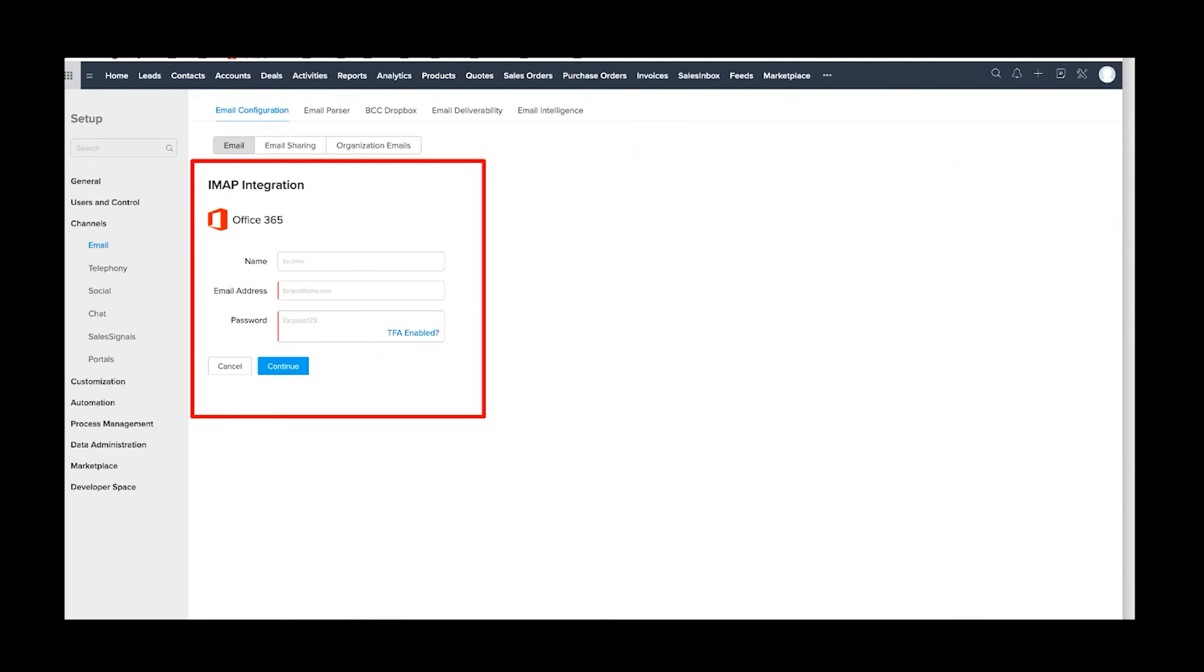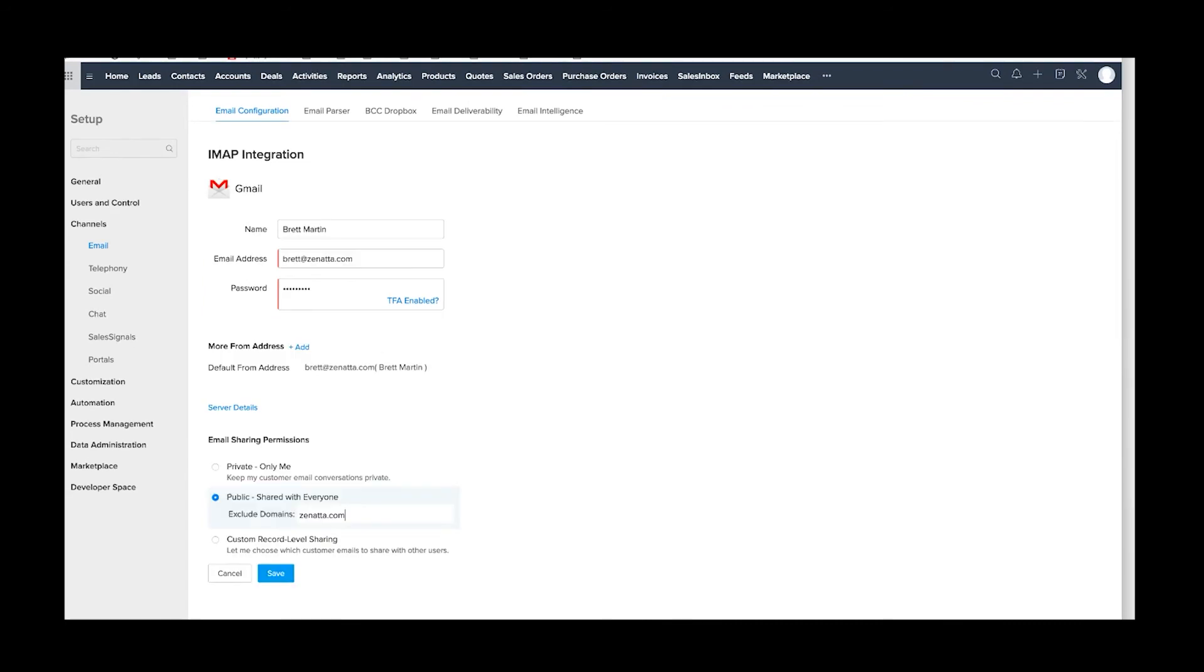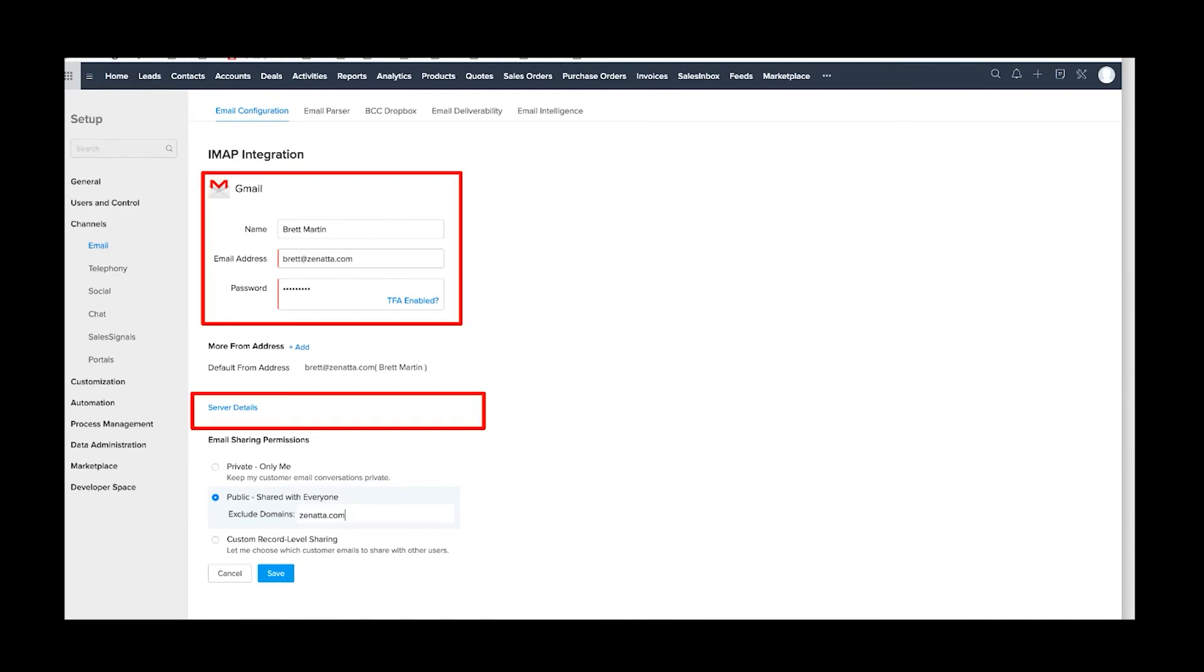But once you set that up, this is what it looks like on the back end, whether it's Gmail or Office 365. After you've put your credentials in, it's basically going to give you this exact screen. A couple of things you may notice: some companies have a different outbound server for various reasons.